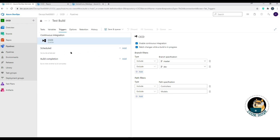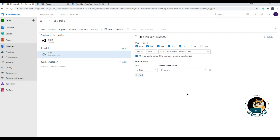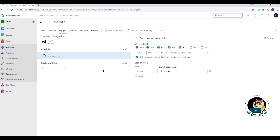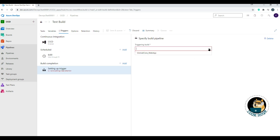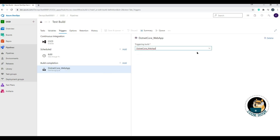Under Scheduled, you can add a scheduled job — similar to Linux cron jobs or Windows Task Scheduler — to execute the build on specific days, times, and time zones, with a branch filter to target your most stable branch. Under Build Completion, you can set a dependency so this build triggers when another build successfully completes, with the option to filter branches. The delete button is in the top right corner for both.